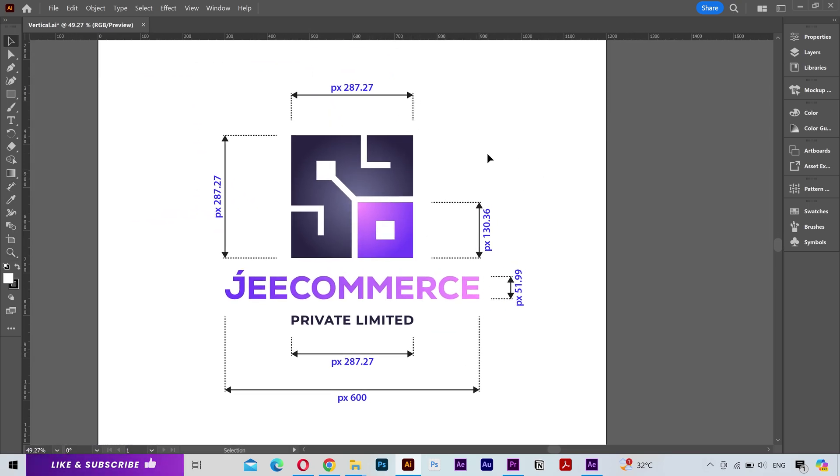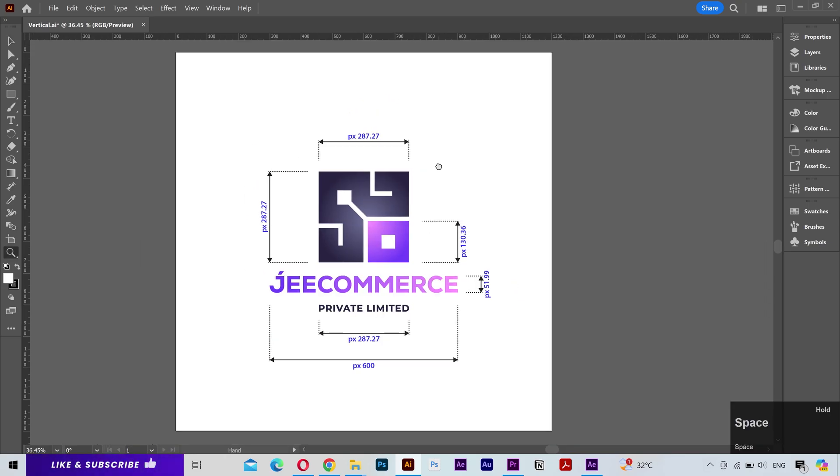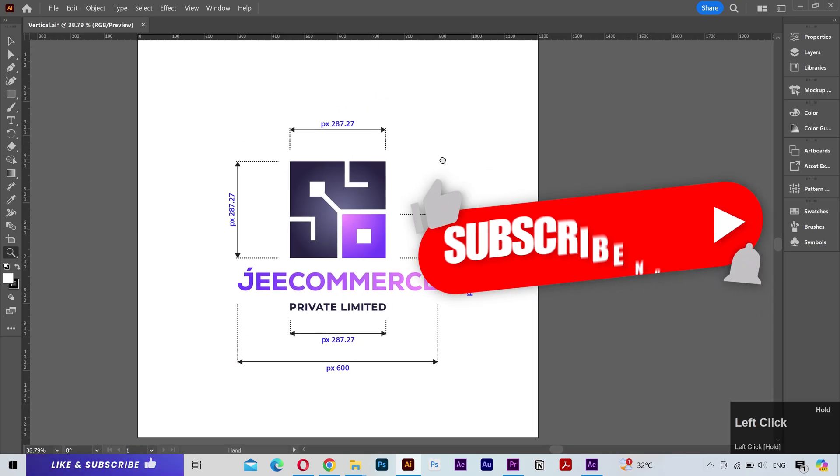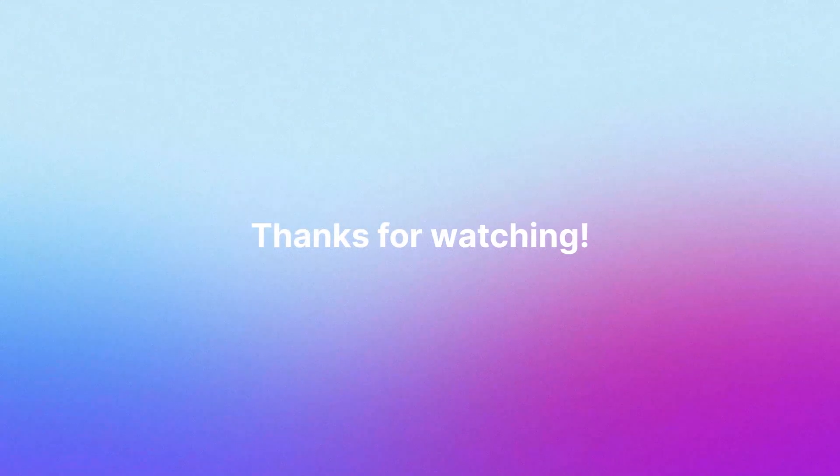So that's how you can use dimension tool in Adobe Illustrator. It's a great feature. Try it yourself and share your experience in the comments below. If this video was helpful then please give it a like and subscribe. Your support is much appreciated. Thanks for watching and I'll see you in the next video. Have a great day.